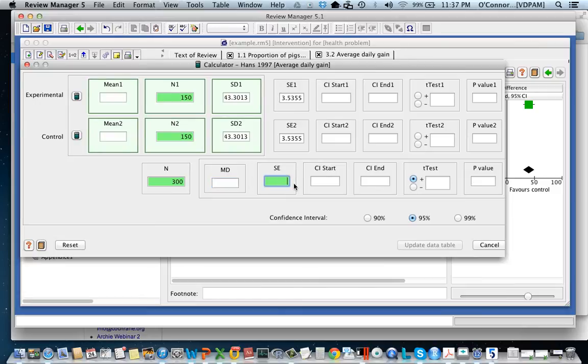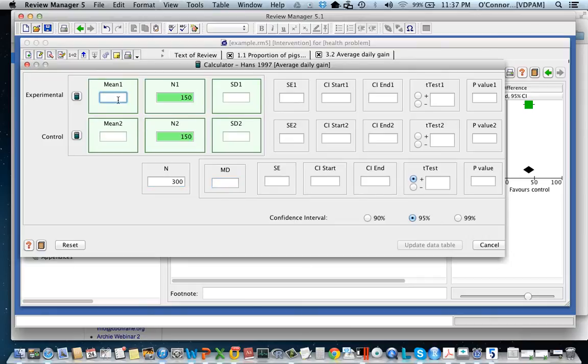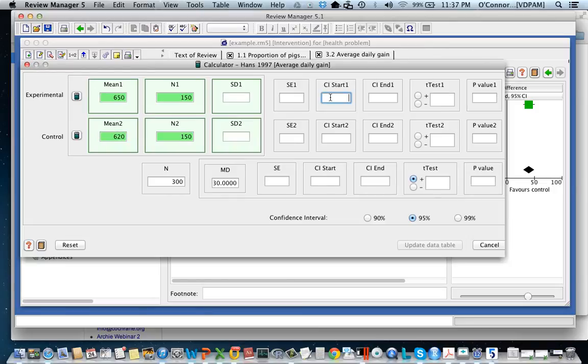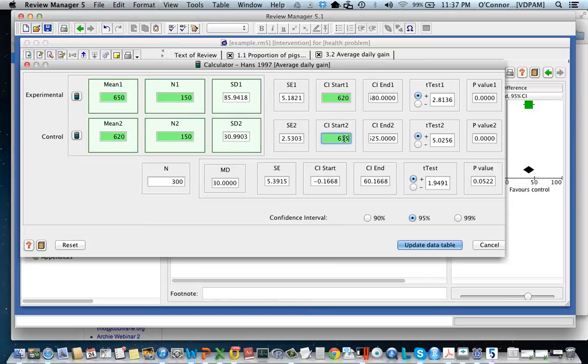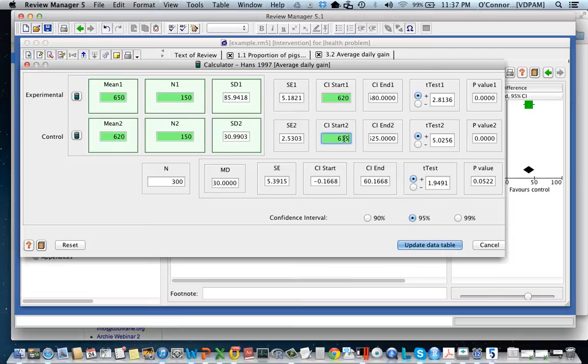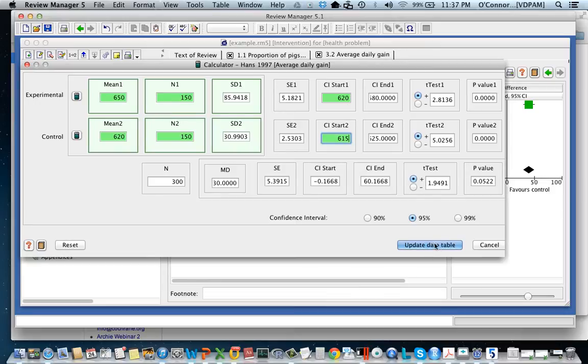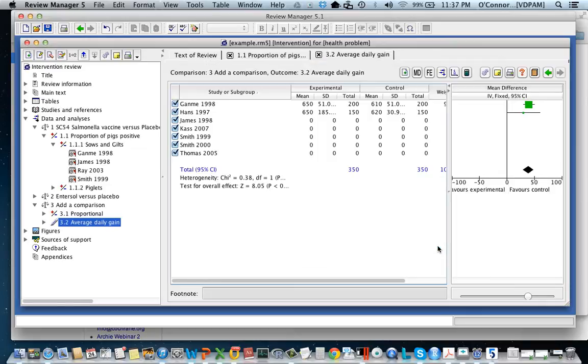What's otherwise really common is that people might report the mean and they might report the 95% confidence intervals for the mean. In that situation you would be able to, so it differs what data you need to be able to enter or to calculate the information you need. Sometimes you'll have it all and sometimes you won't. It really depends on how the authors have written the information. Now you can see that this update data button is working and I can enter my data.